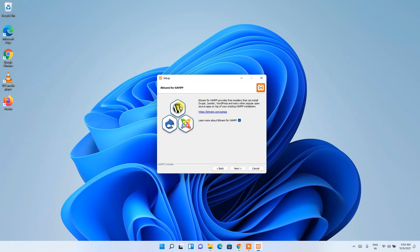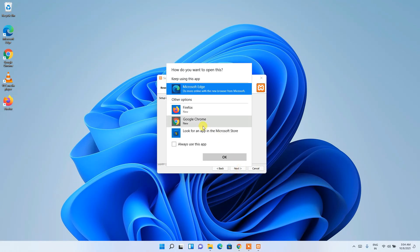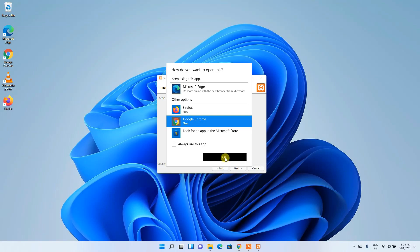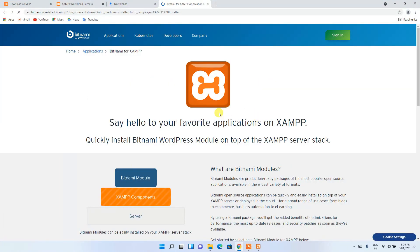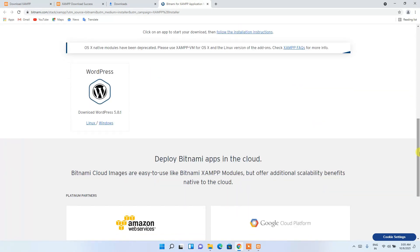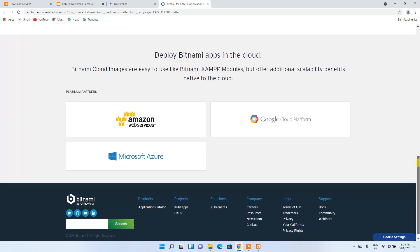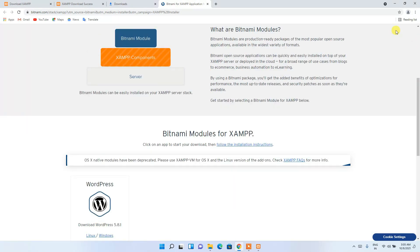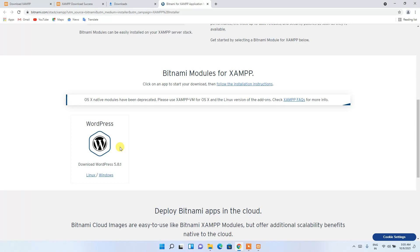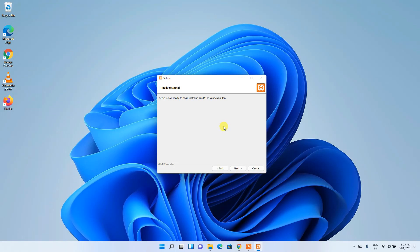The installer mentions that XAMPP also supports WordPress, Drupal, and Joomla. Clicking 'Next' will open your browser, redirecting you to the Bitnami official site where you can install WordPress and other platforms. I've already shown how to install WordPress in my previous videos, so you can follow that. For now, let's proceed with the XAMPP installation.